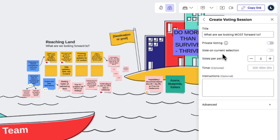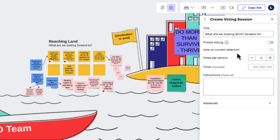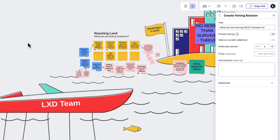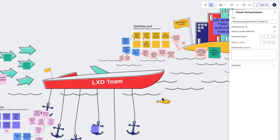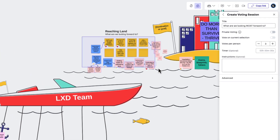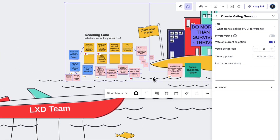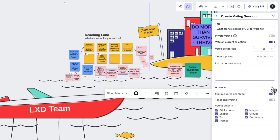So it's important to think about what we're trying to accomplish and then make our adjustments accordingly. Vote on current selection lets us specify which objects our team is able to vote for. So if we had a bunch of ideas from a brainstorm but only wanted our team to vote on specific ones, we could click and drag to select those objects and then toggle this on. And in those rare instances where we need something in between, we could use these toggles to specify which items can and cannot be voted for.